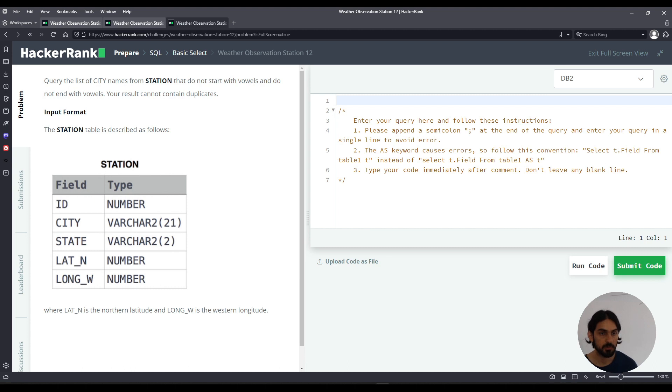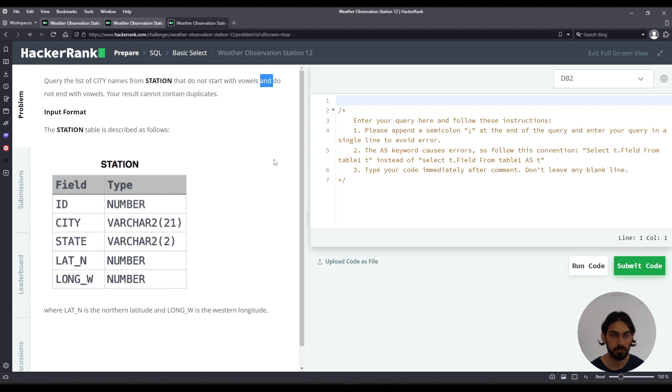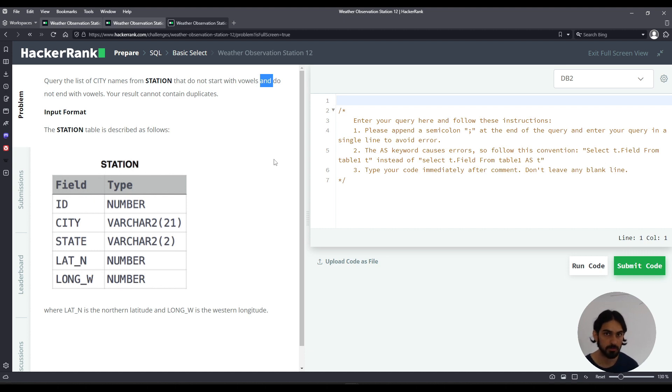In this question we are asked to query the latest city names that do not start with vowels and do not end with vowels. Basically as the previous question but with instead of OR you do AND.